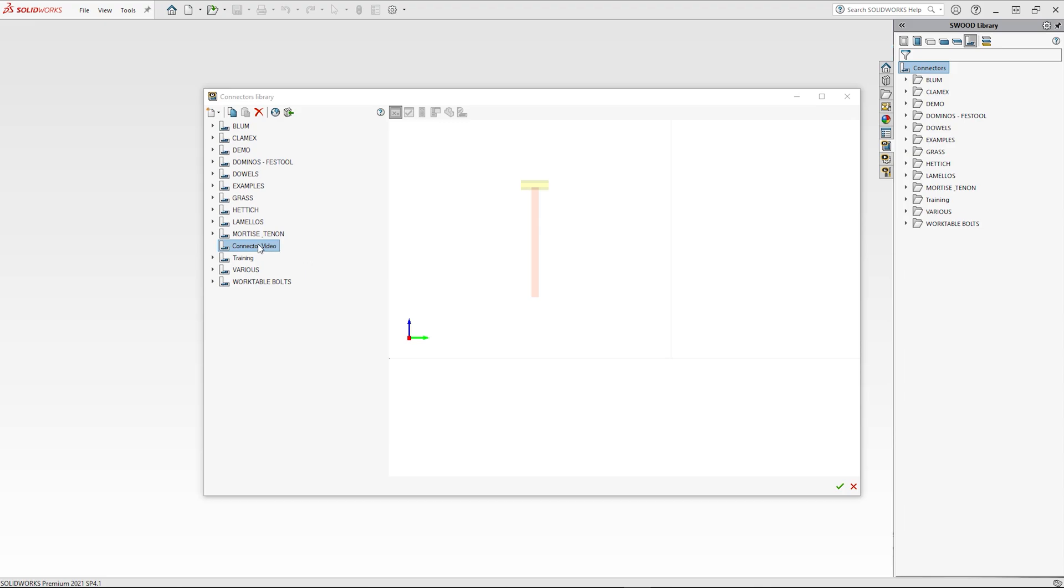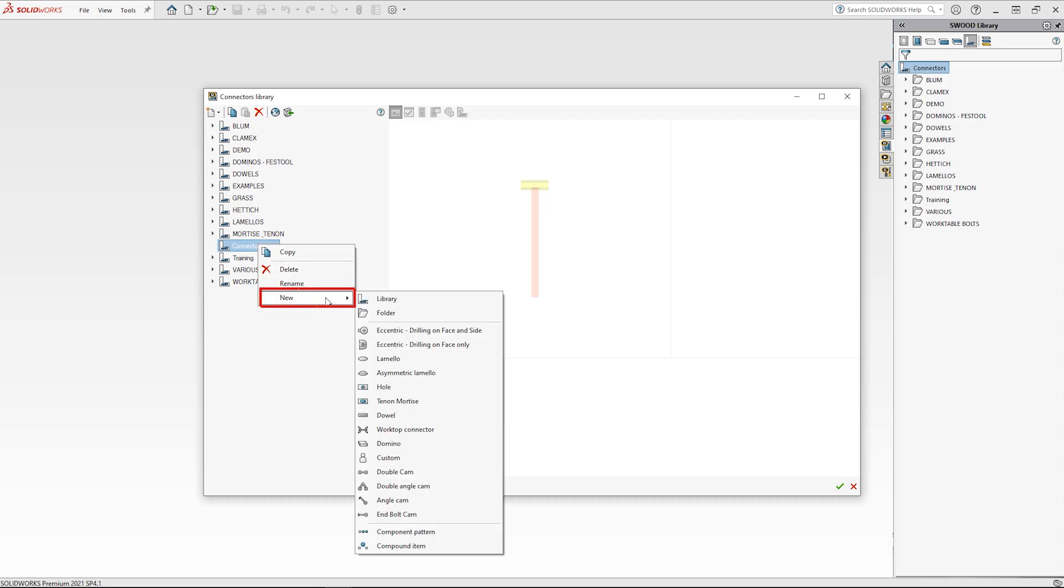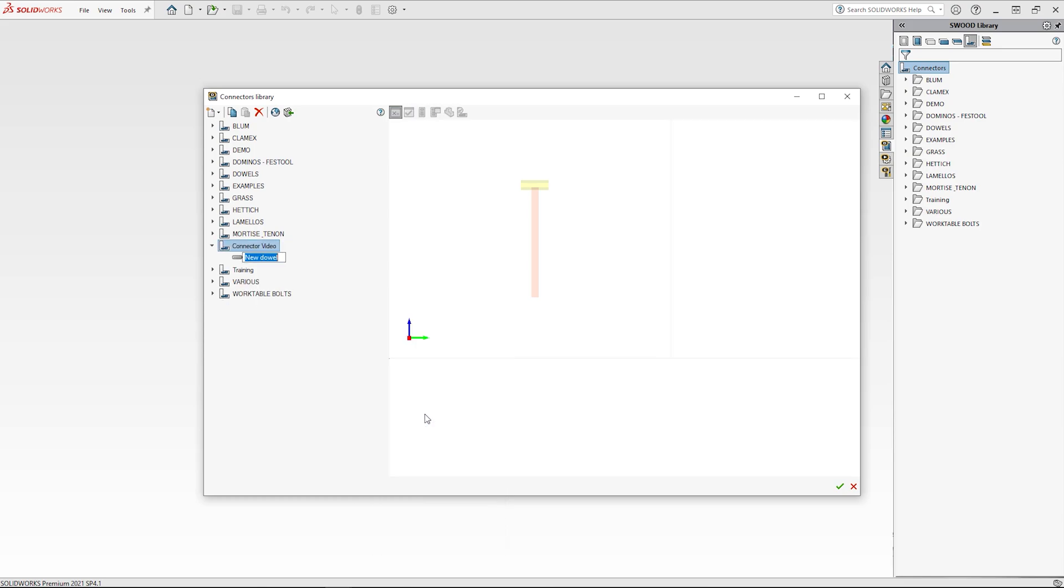To create a connector in a library, you can right-click on the library and select new from the list. The new item drop-down will appear allowing you to select dowel. This will create a new dowel in the connector video library.